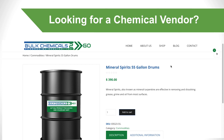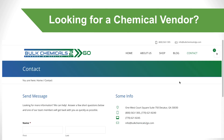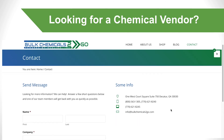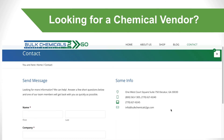We look forward to hearing from you soon. Bulk Chemicals to Go, an affiliate of Ecolink Inc., providing smarter, safer chemicals today, tomorrow, and always.